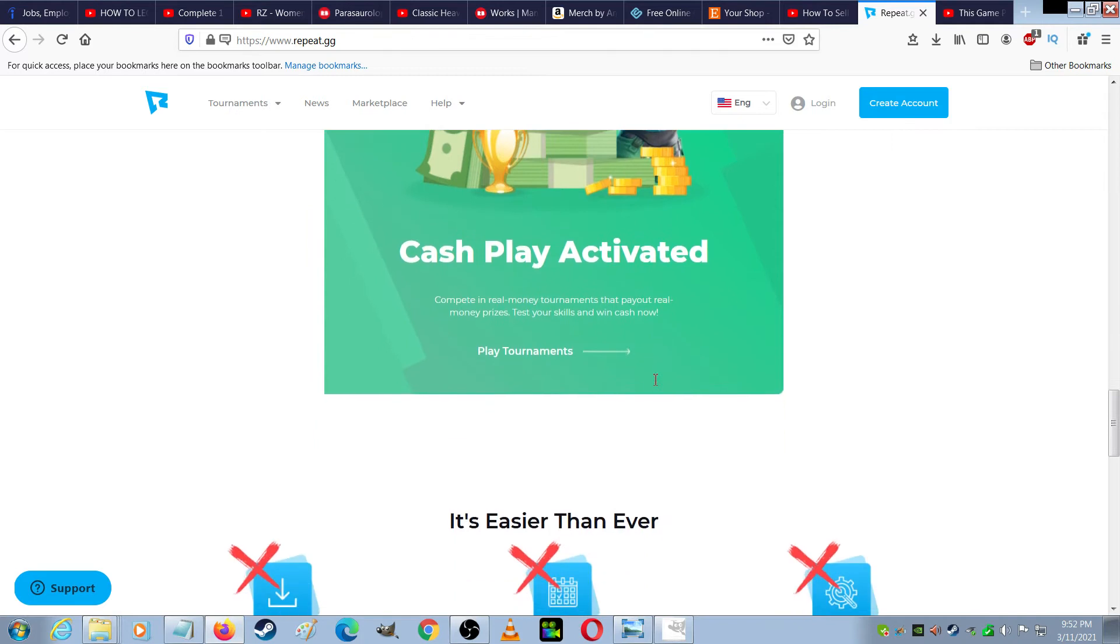Cash play activated. Compete in real money tournaments that pay out real money prizes. Test your skills and win cash now.